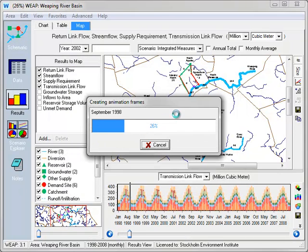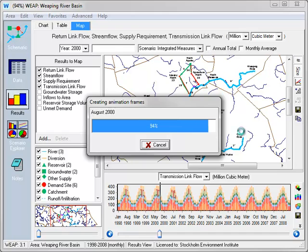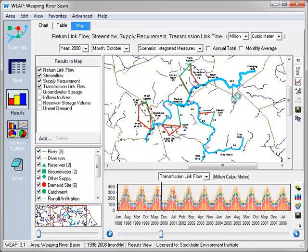Now you can see in the background, WEAP is rendering each frame of this movie, different time step, and then exports it to Google Earth.